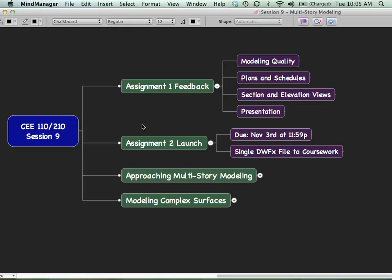In terms of Assignment 1, that will be returned to you via coursework today. And what you'll find is that the TAs have graded that based on a 15-point scale. And of that 15-point scale, there were really four big criteria they were looking at. One is just the overall quality of the model. How well did you use the tool to illustrate your design concept? Then there was plans and schedules. Did you have the plans and schedules that were asked for on the sheets? And were they relatively well documented in putting dimensions and tags and things like that on them?